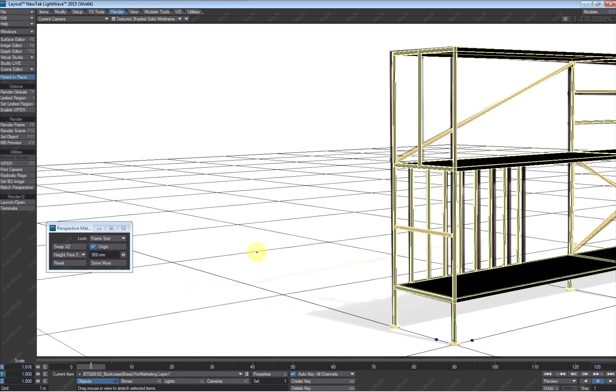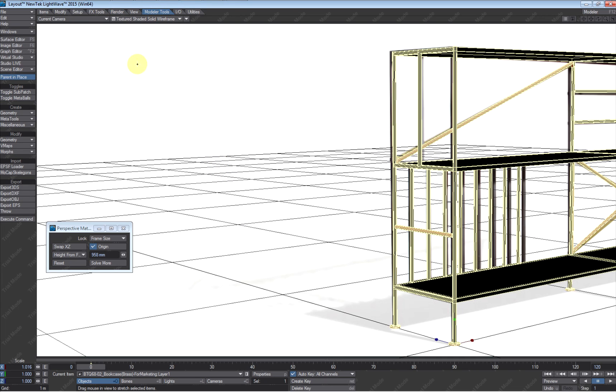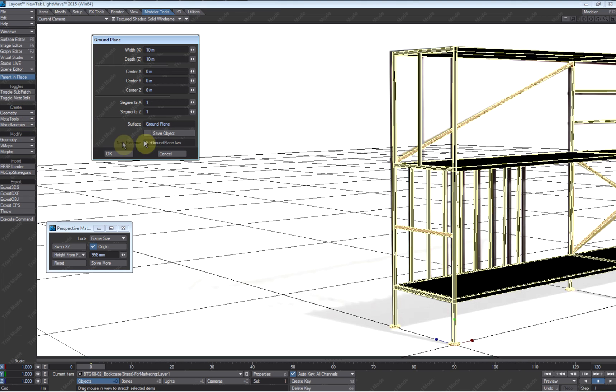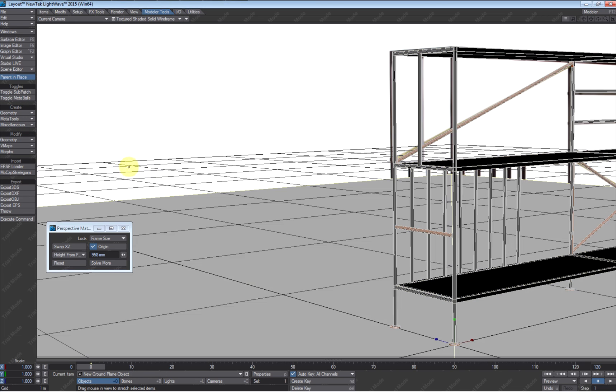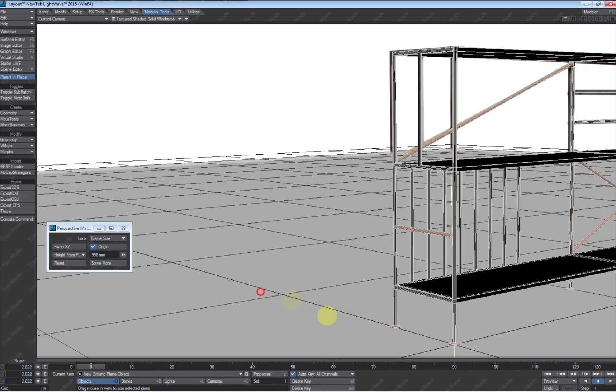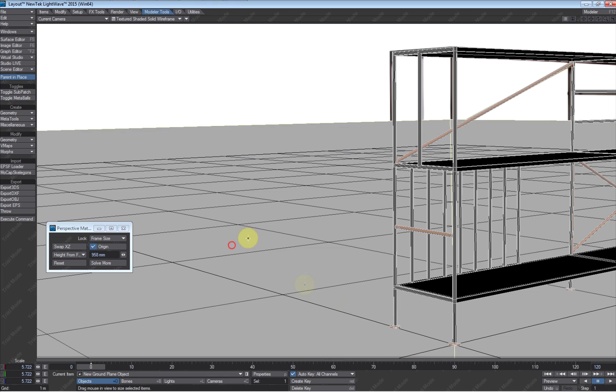The next thing I'm going to do is just load in a floor. So I'm going to just use the little Modeler tools up here and throw in a ground plane. And that should be big enough. If not, we'll make it bigger. Looks like it could be a little bigger. So we'll stretch that out, make it bigger.